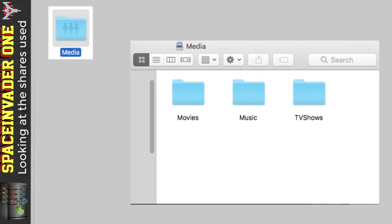Let's start with the shares. I use three main shares for this process. I have a media share which has various subfolders: one for TV shows, one for movies, and one for music. I use Emby myself and not Plex, and Emby basically looks at each of these subfolders for the various libraries that it uses. That's pretty straightforward and standard.